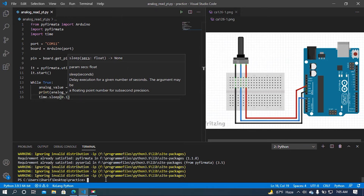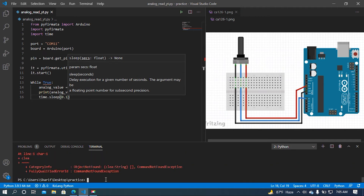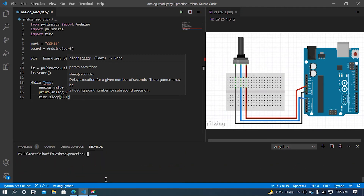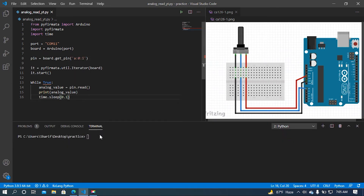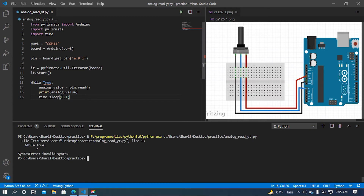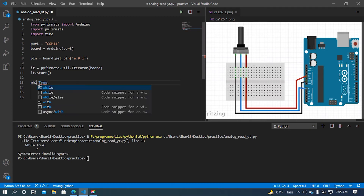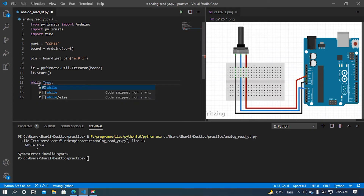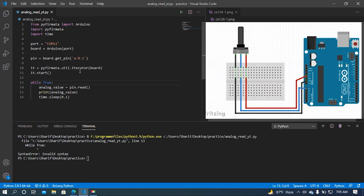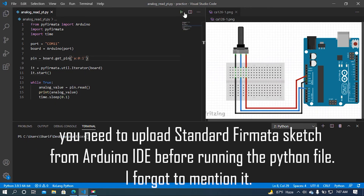Now I am going to clear the terminal. Sorry guys, I had a spelling mistake — let me fix that. Okay, now I am going to run our code.